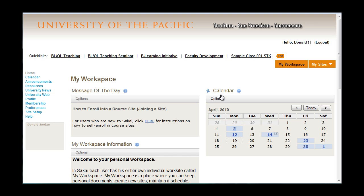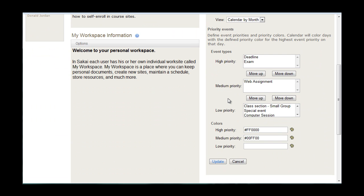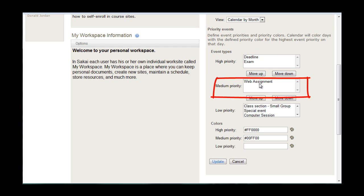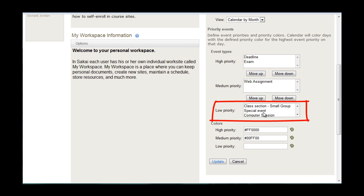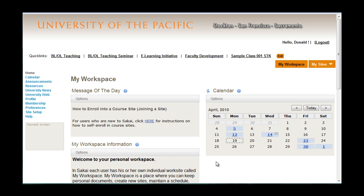Click back to home to see the front page. And under calendar in the center of the page, if you click options, you also have the ability to sort your event types by priority. Deadline and exams are high priority, web assignments as medium priority, and everything else is low. Feel free to change these by using the move up or move down button, and then click update, and your preferences will be saved.